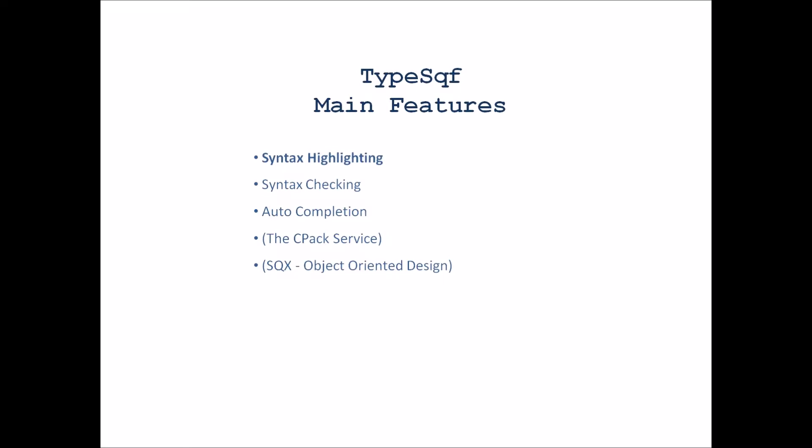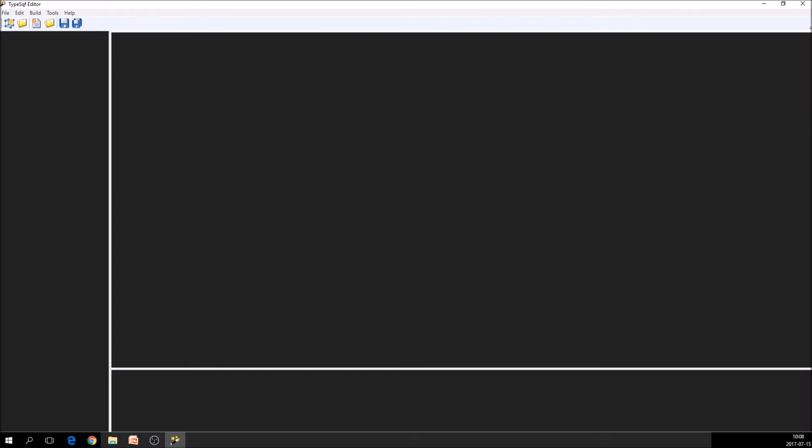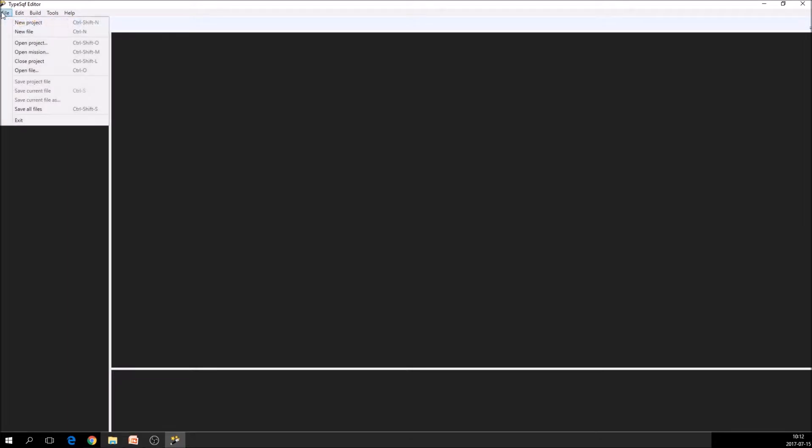So for the first part, syntax highlighting, we open the editor. We go to file, we open the mission.